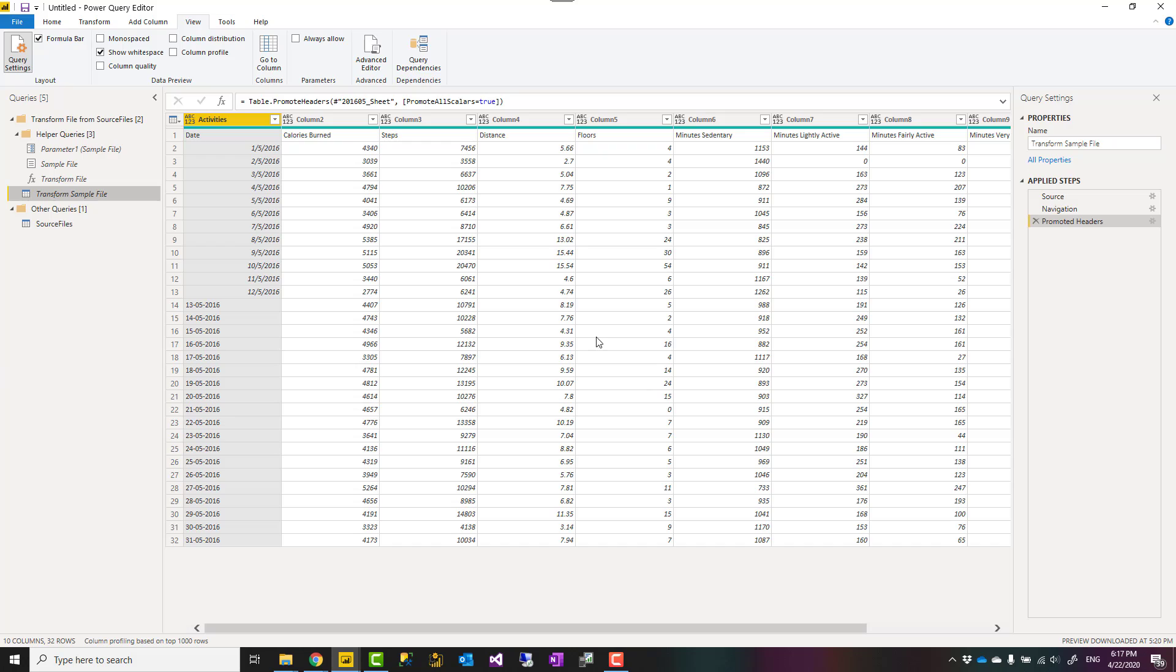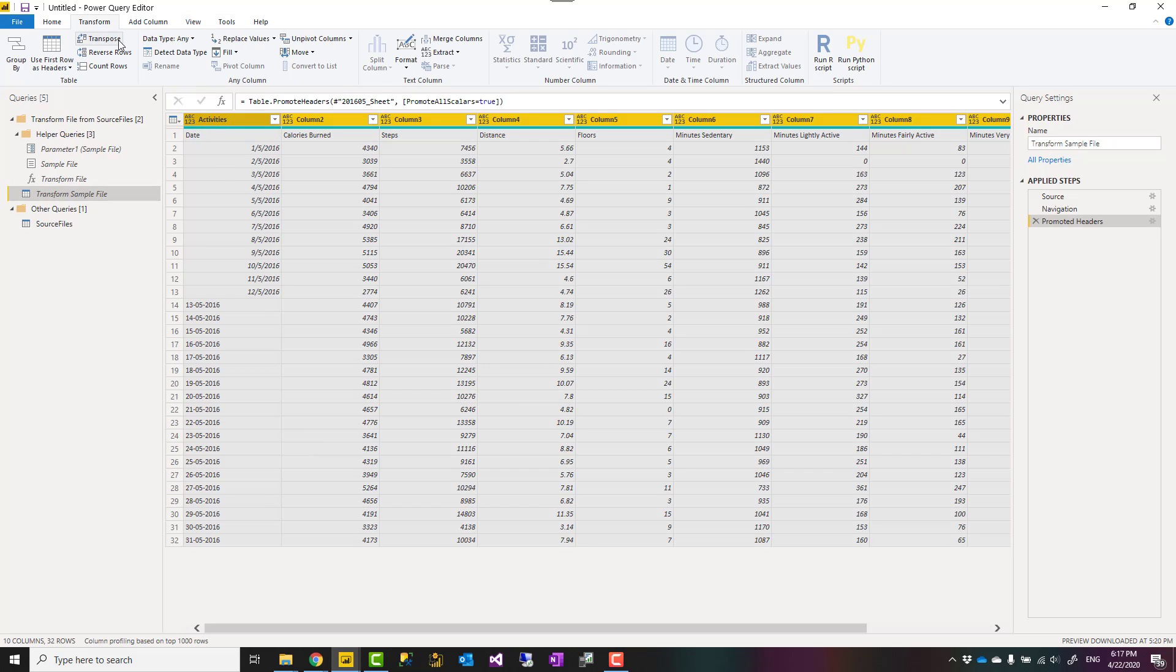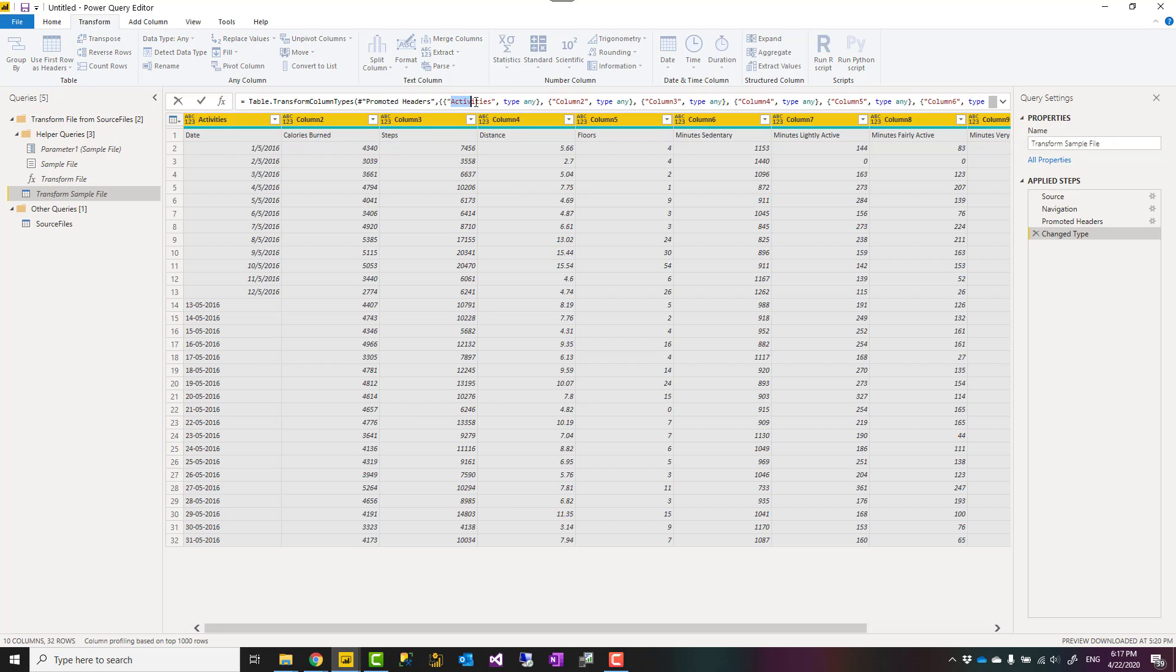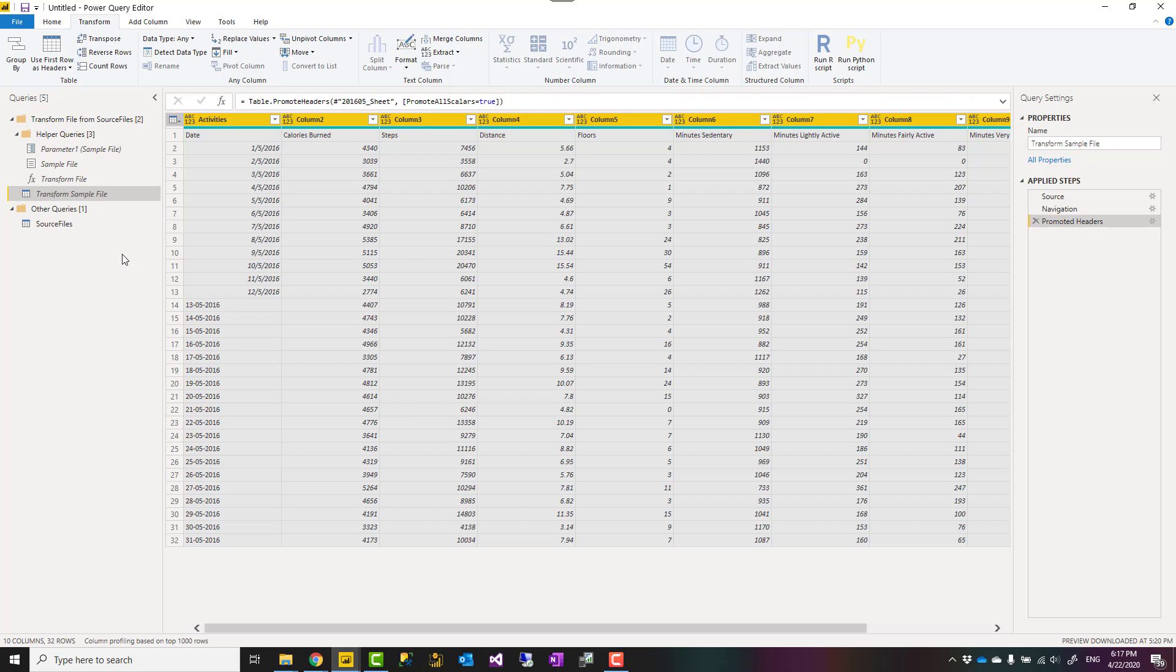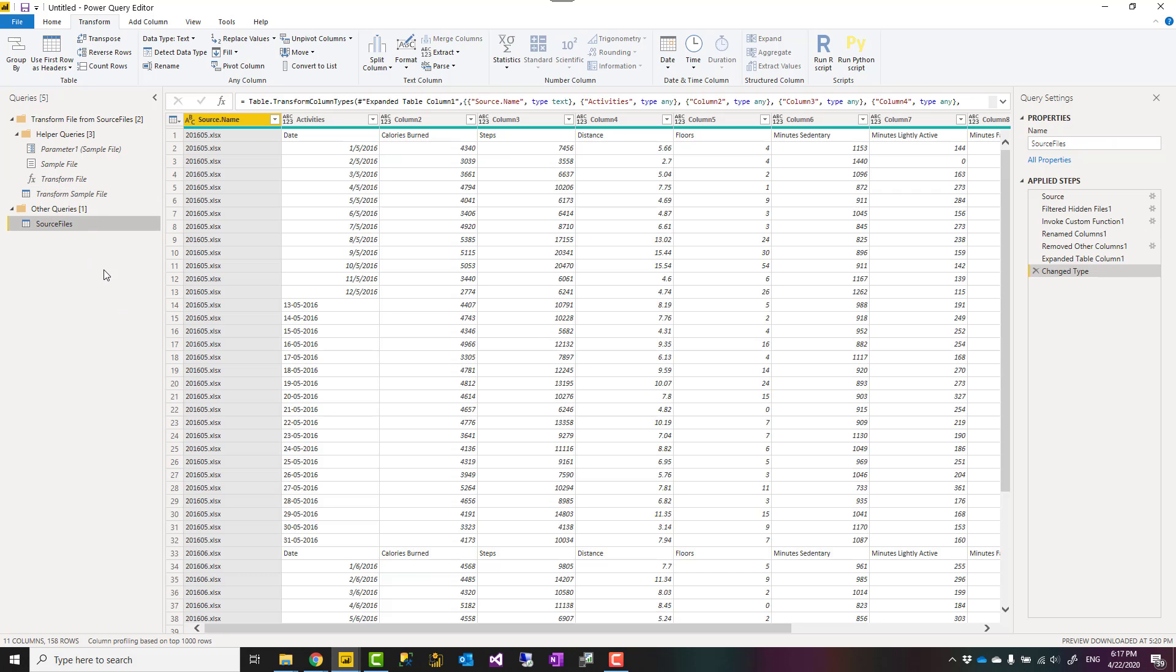A change type step can be something like this. It didn't happen, but I just added to show you what it looks like. This is a change type step. Sometimes it happens automatically, and you see that it has column names hard coded. So if you see something like that, make sure to delete that. This will help with reducing the error at the combining files. That is the second caution.